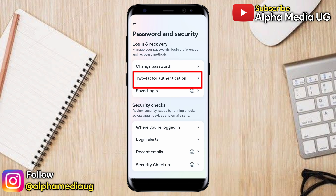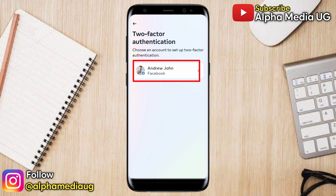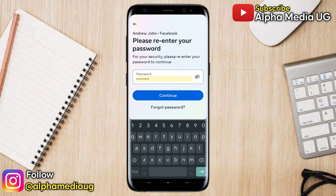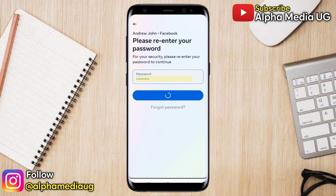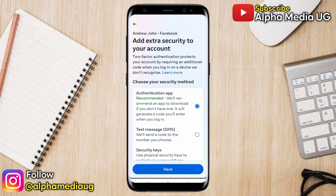Then select Password and Security. Then go ahead and select Two-Factor Authentication. Then select your Facebook profile. Enter your password.